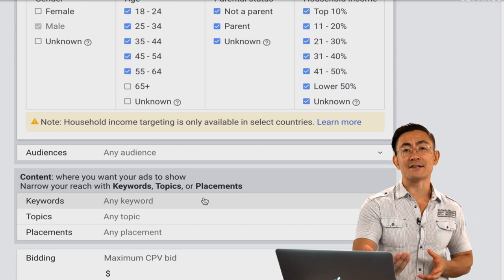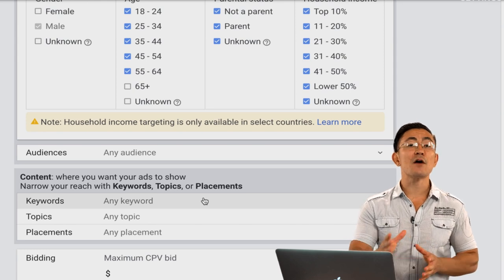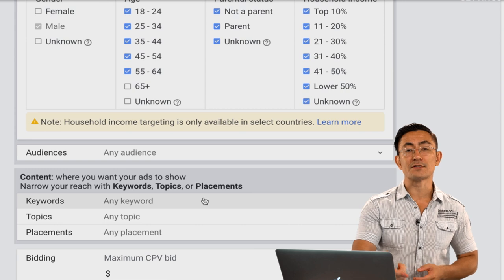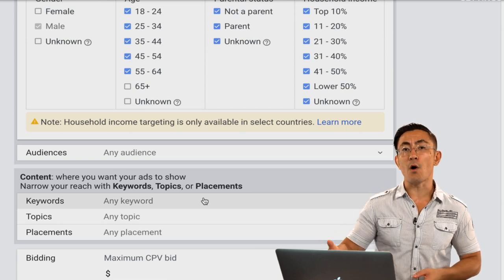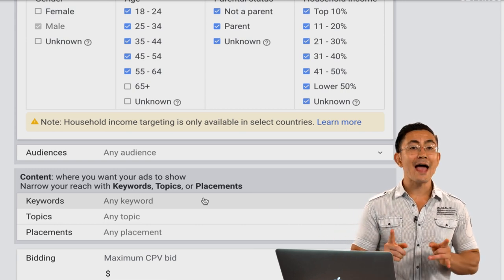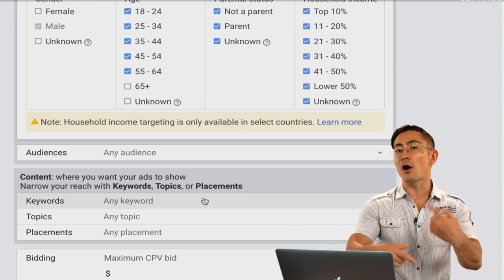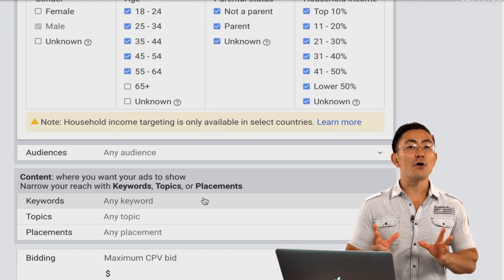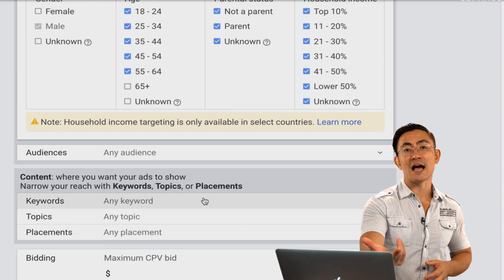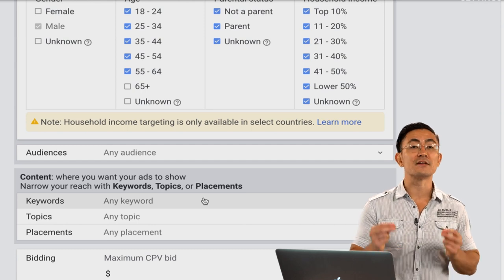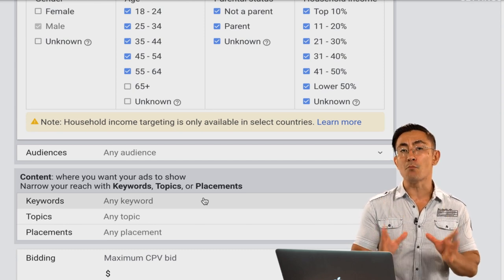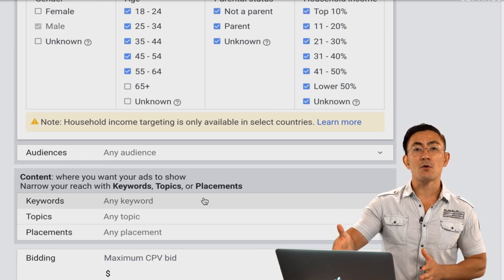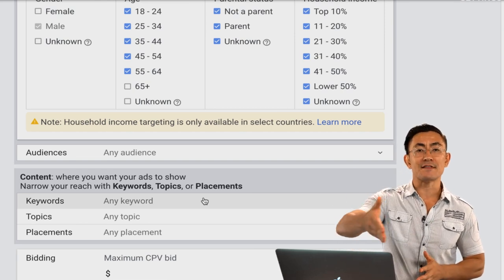Audiences are a method of targeting based on the cookies on a user's computer — not based on the website they're visiting or the YouTube videos they're watching. Your ad is targeted to the person regardless of what they're watching. This is really where internet advertising is going because audience targeting is becoming more and more advanced every year. There are a bunch of different audience types we'll dive into.